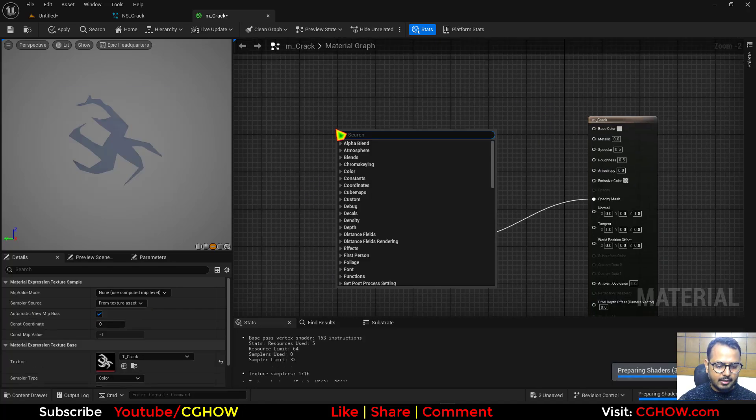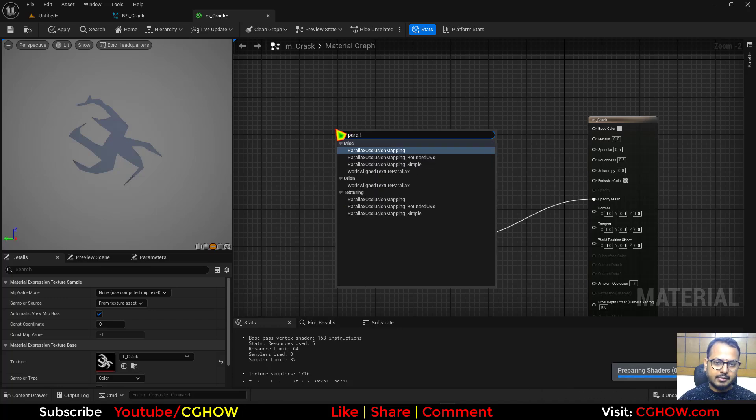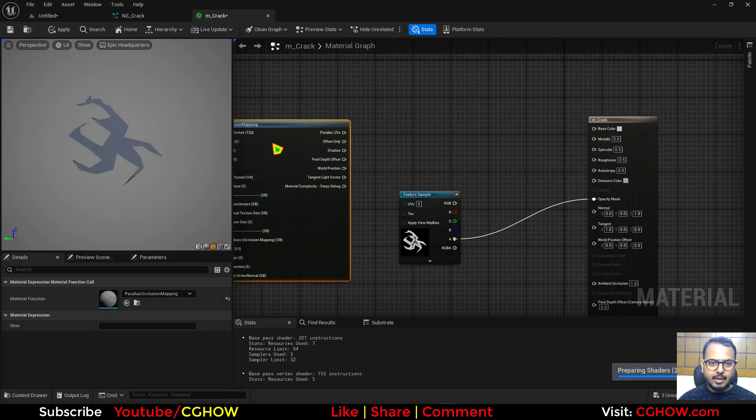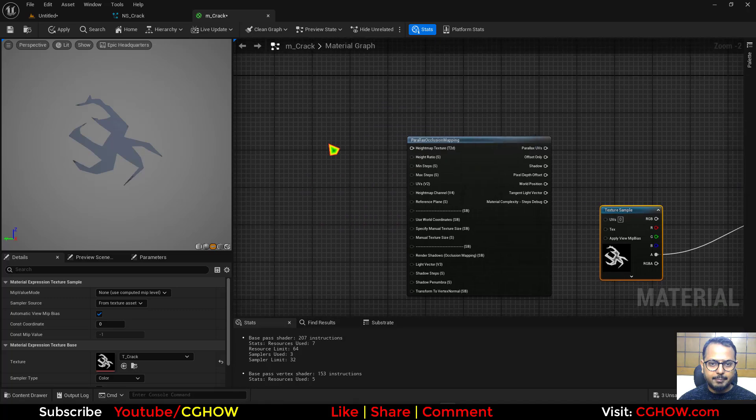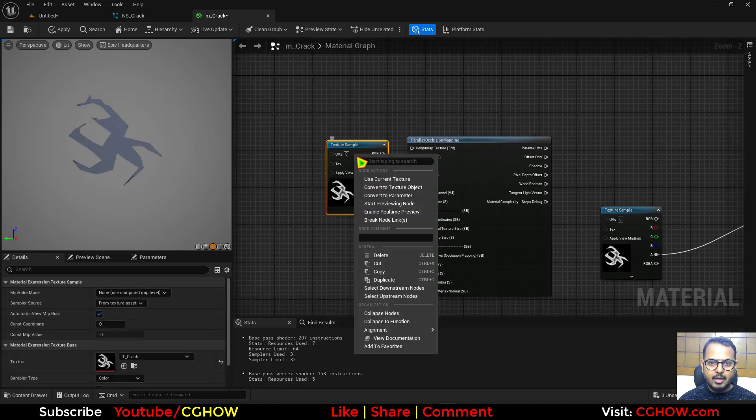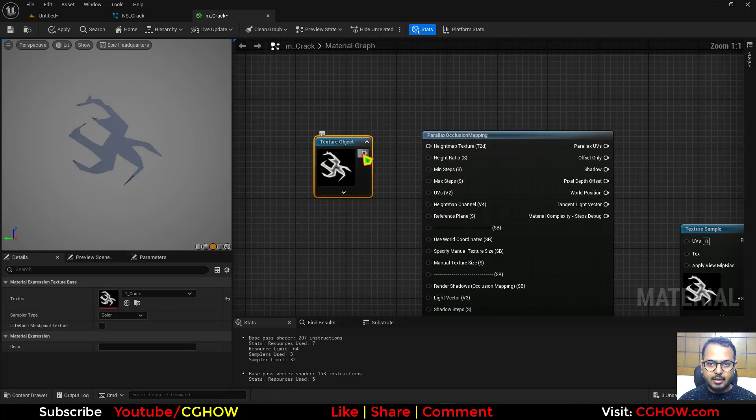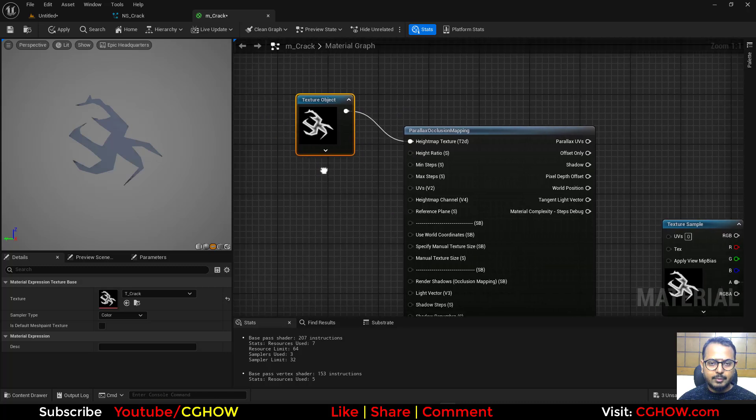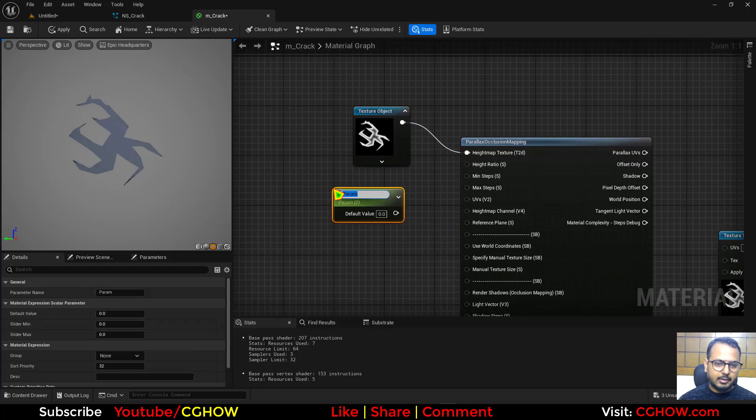Then I'll right click and search the parallax opism and drag it here. Copy this and paste this here. Right click and make the object and connect this here.